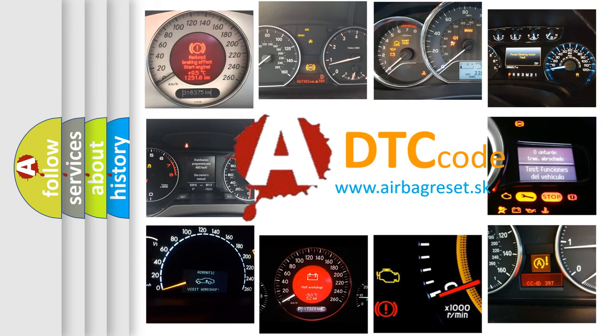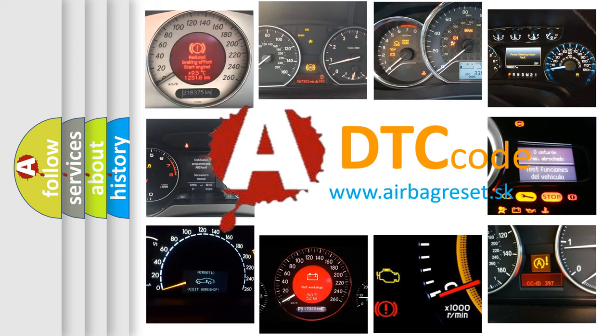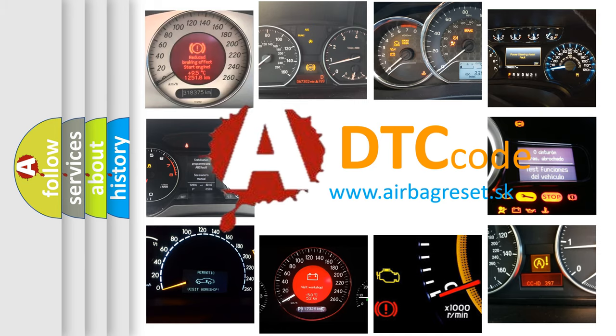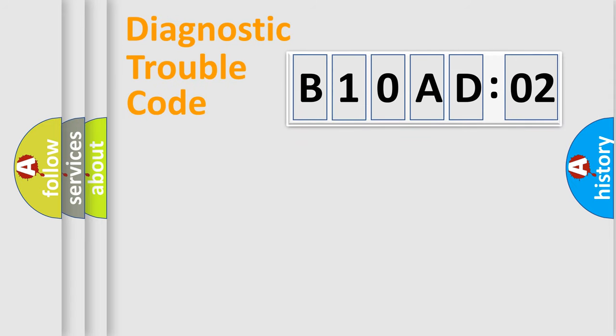What does B10AD02 mean, or how to correct this fault? Today we will find answers to these questions together. Let's do this.